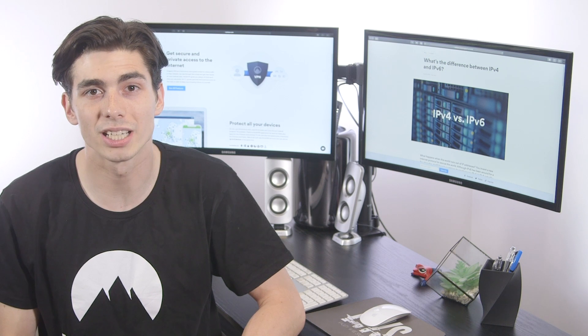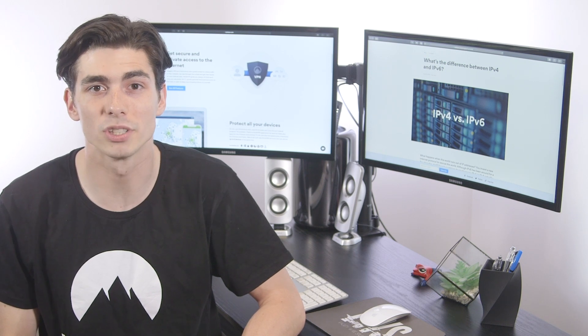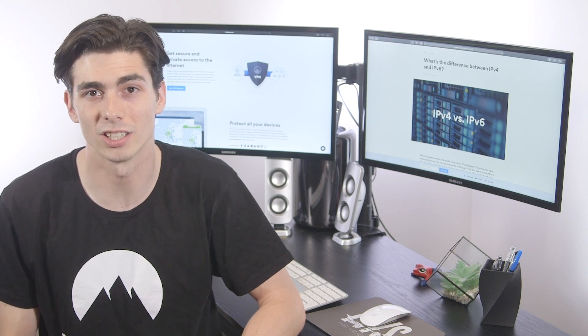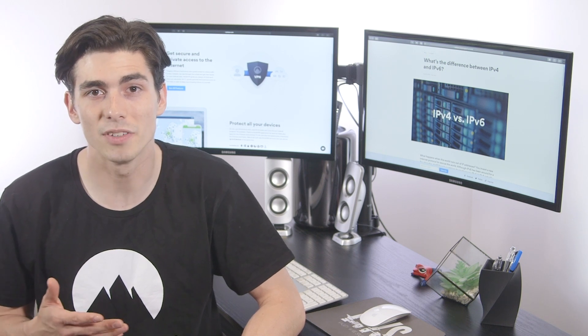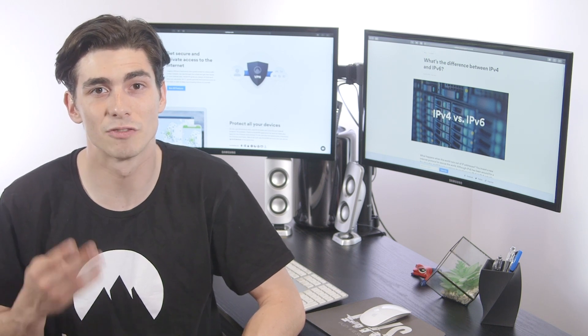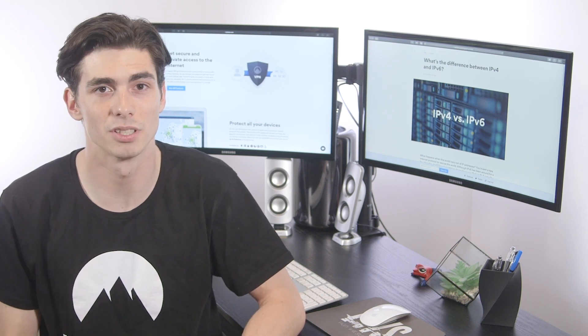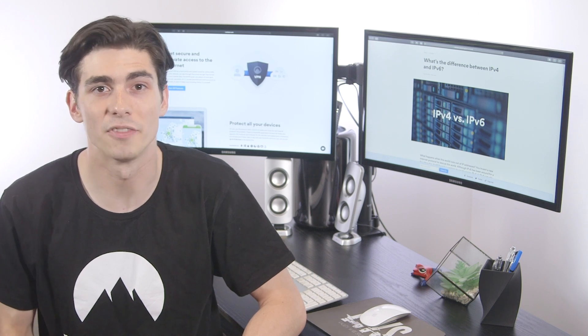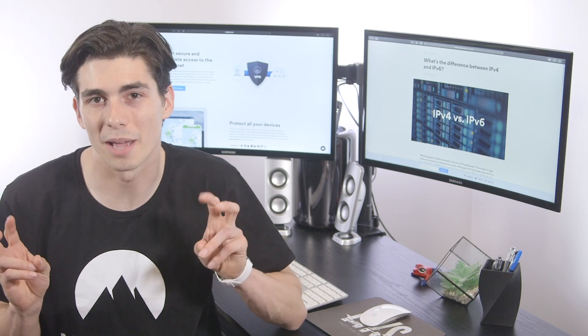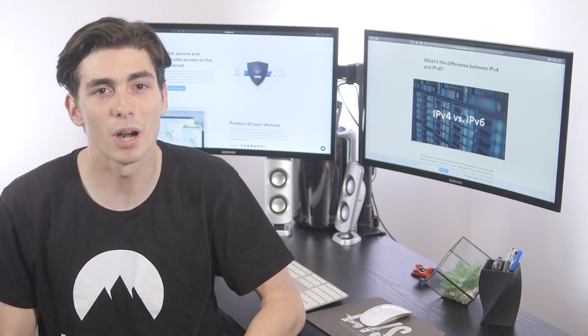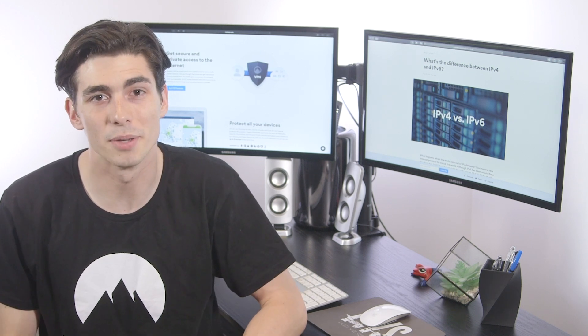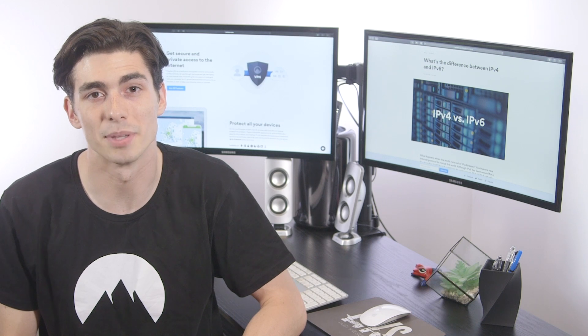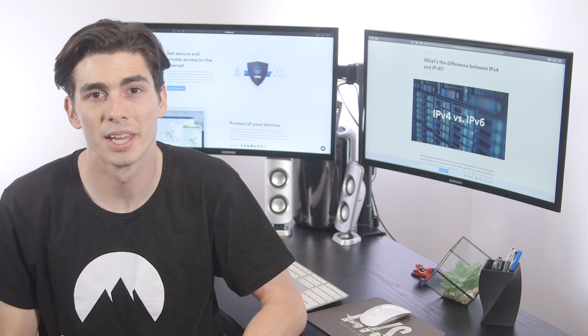IPv4 was created first and is still used by most internet service providers. IPv4 contains four blocks of numbers separated by a single dot. And if you Google 'what's my IP,' you'll probably see that your own IP was created using IPv4.